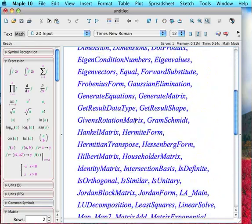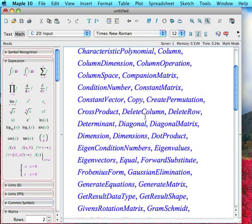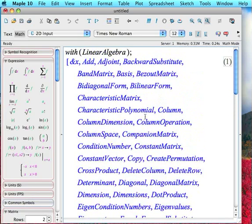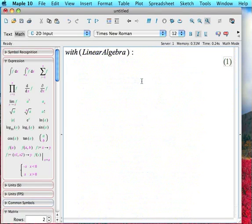Whenever you load in a package, it automatically lists each function separately. And if you don't want it to actually list the output, see that semicolon here? Just change that to a colon, and it will just suppress the output. Okay, so now we have all these linear algebra functions available to us. We're just going to learn four of these functions right now that are of immediate use to us.